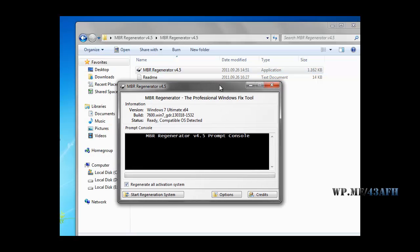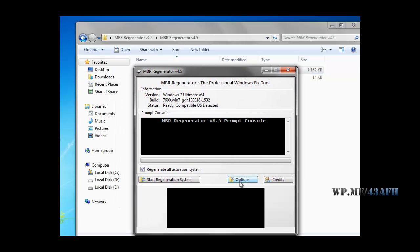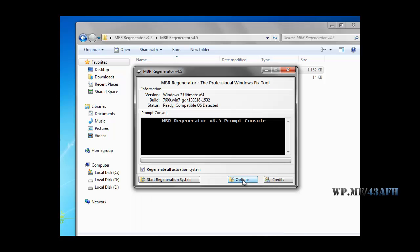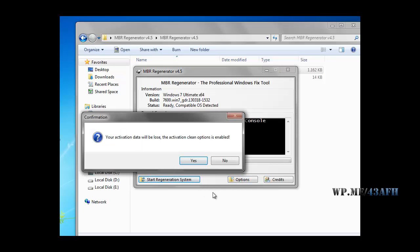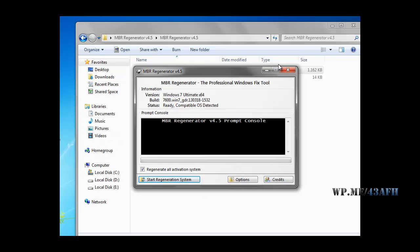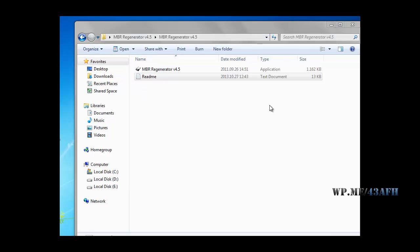Basically this application has some options, but what you really want to do is just start regenerate system. Press yes and reboot your computer after it's done, and you'll have your Windows 7 activation reset.